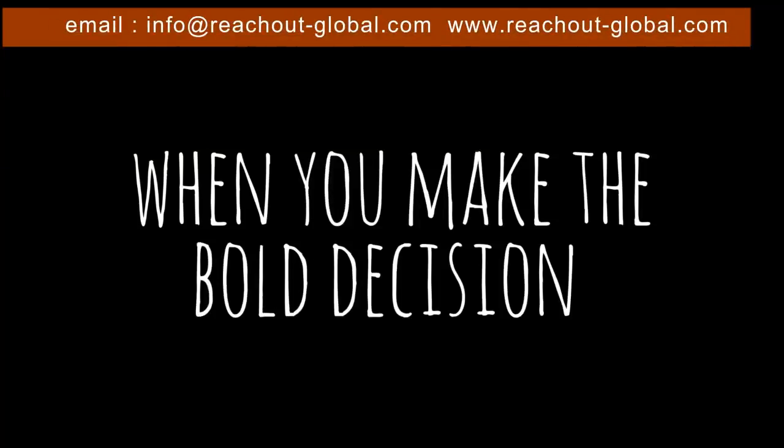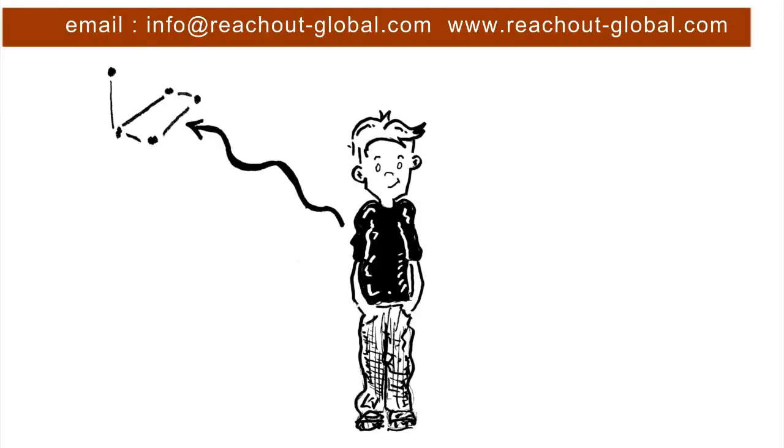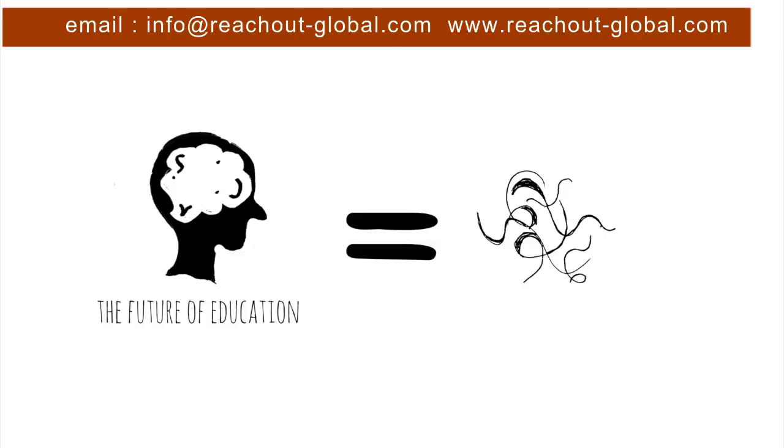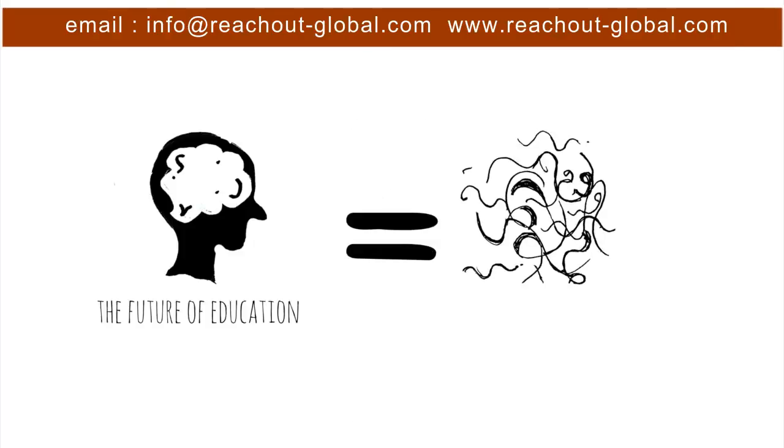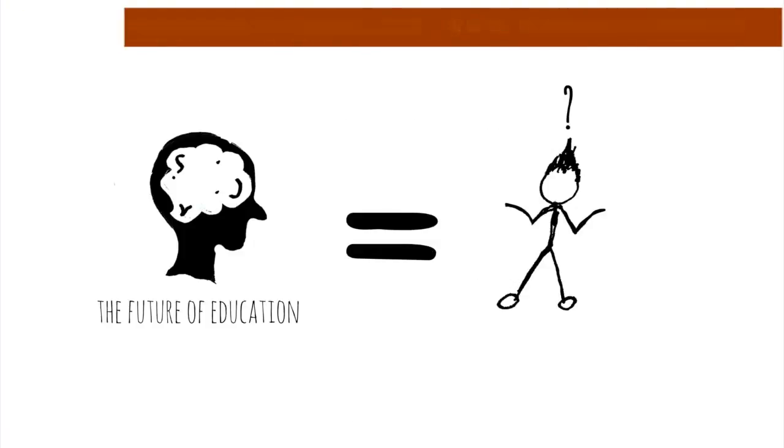When you make the bold decision to let them make things and design things and solve problems that they find relevant. Sometimes it's messy and even confusing. It often looks humble.